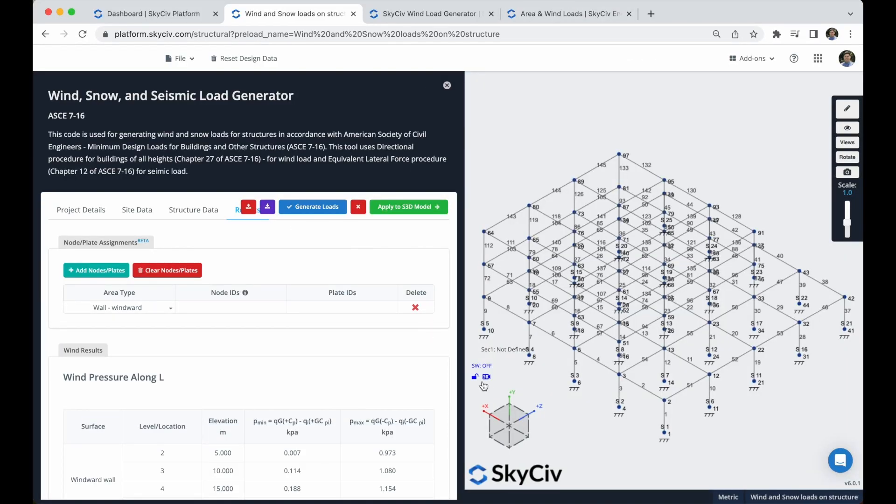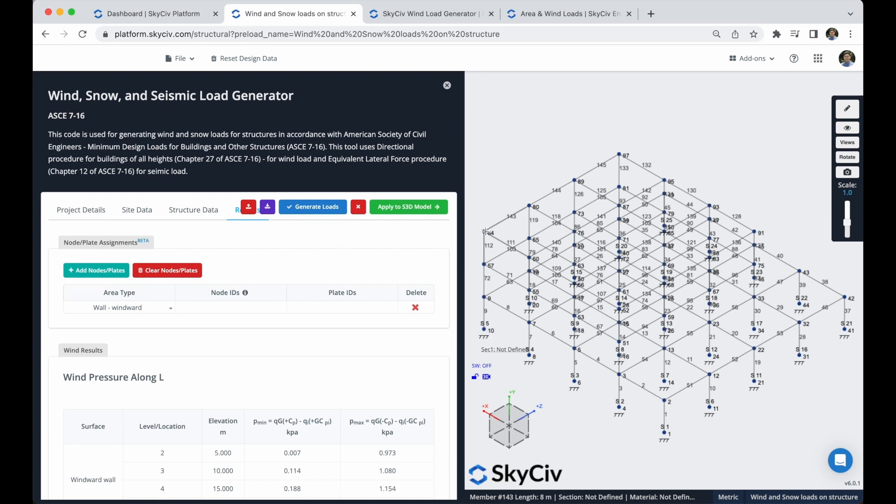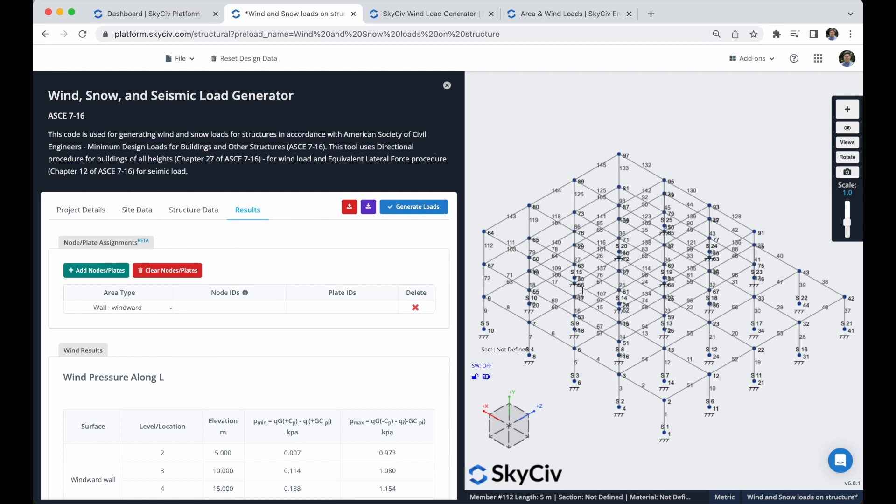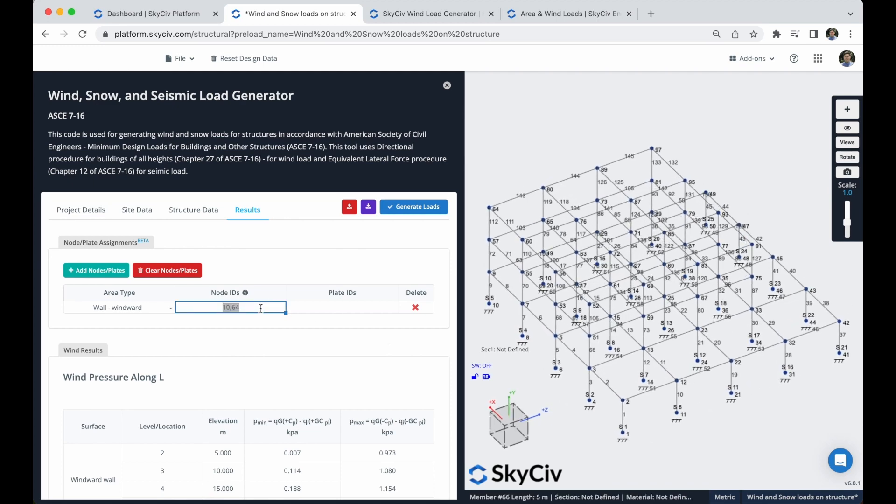For this example, we will assume that the wind direction will be along this Z axis. So actually our windward area will be this area. So if you remember, we need to put this node in certain order. We have to put this node at first, this will be the second node to put, this will be the third node, and this will be the fourth node. We have to divide this phase of the building into two areas. So we will define this at first, and then we will define this. I will put now this first area of this phase of the building. So the nodes will be 10, 64, I will rotate this model, 52 and 4.